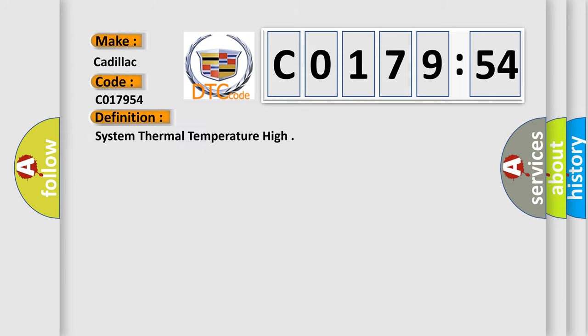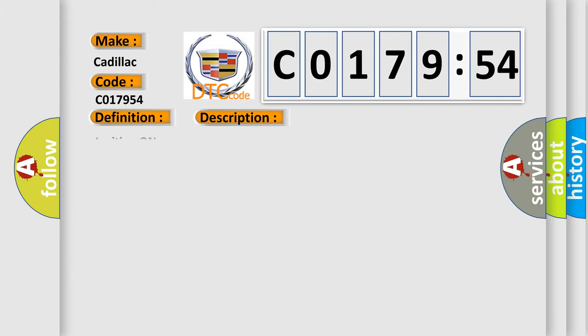The basic definition is system thermal temperature high. And now this is a short description of this DTC code.